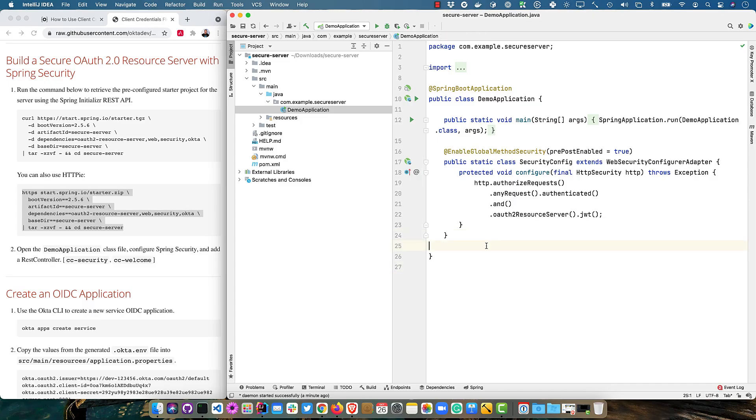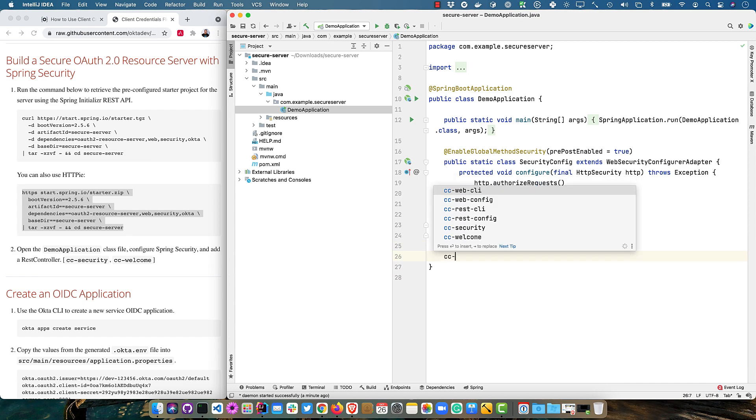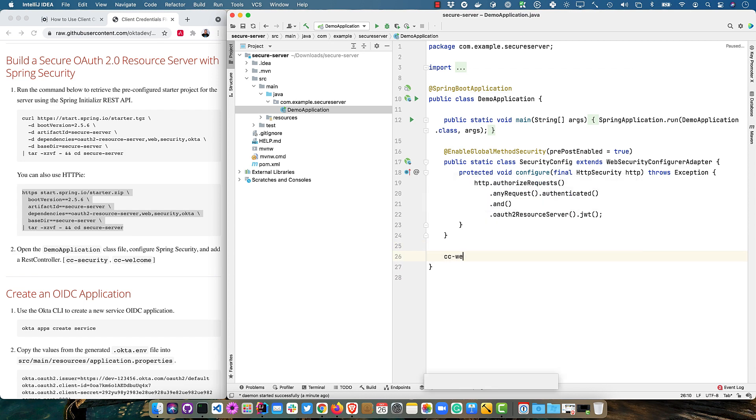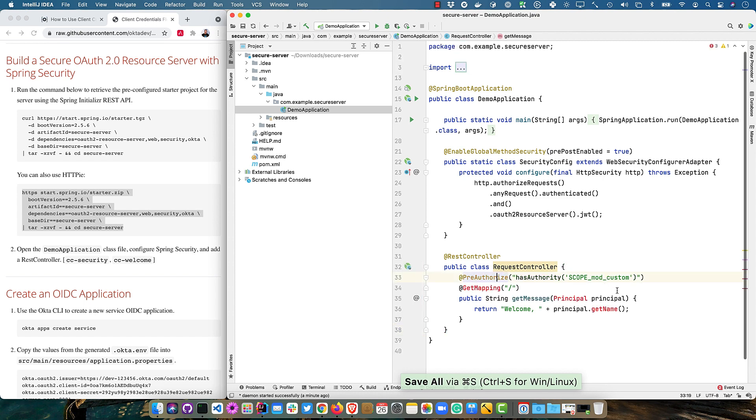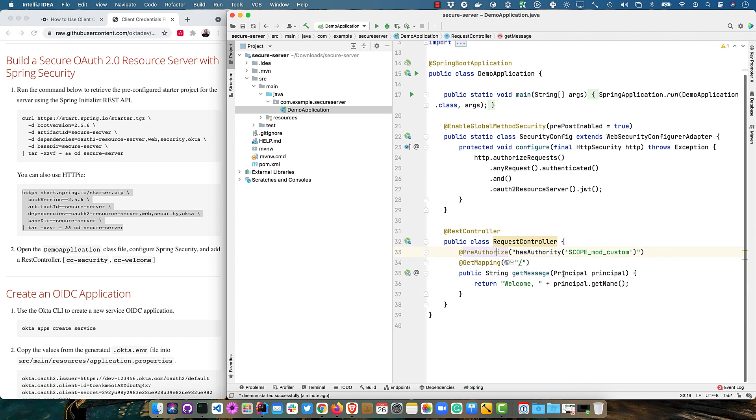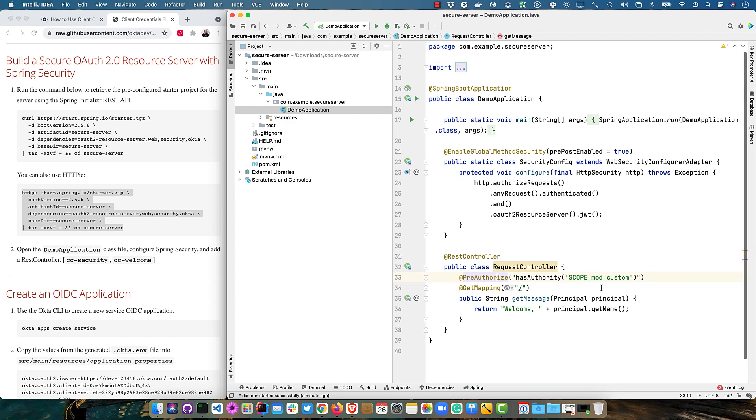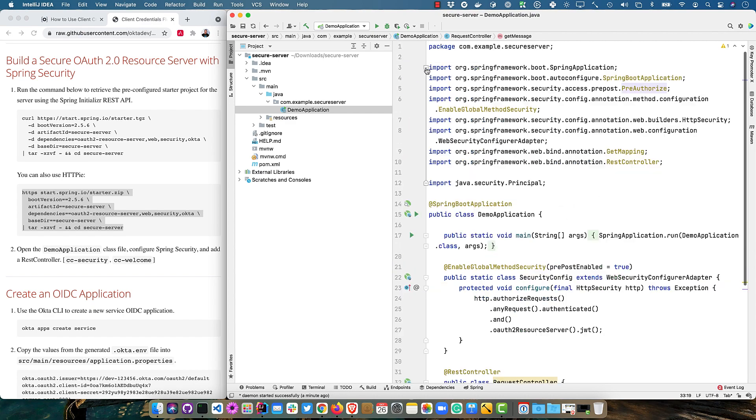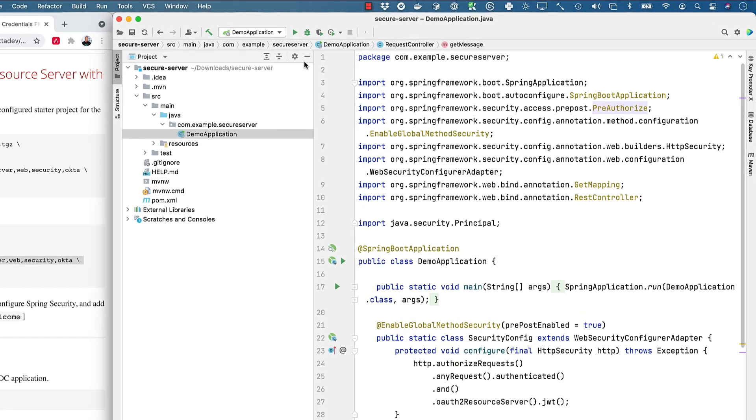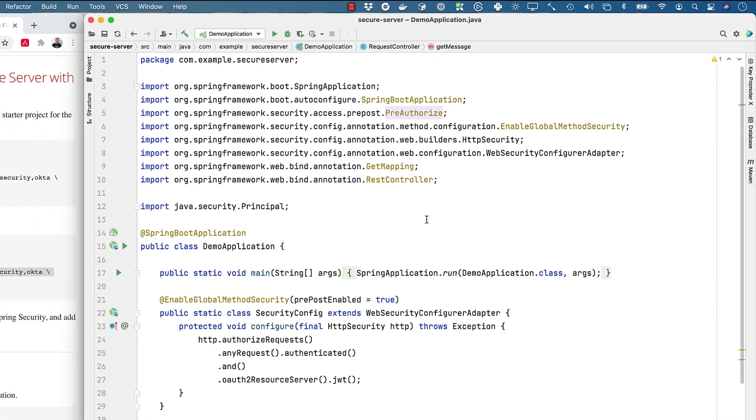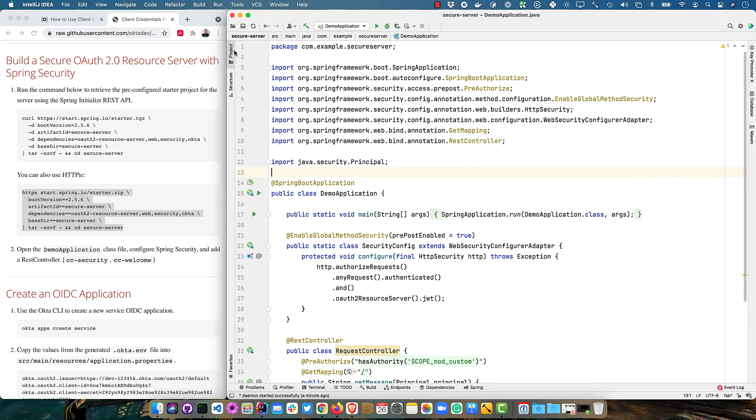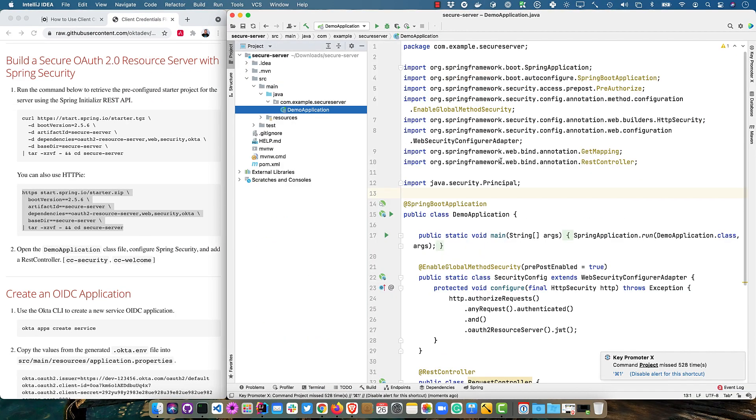And then we'll also set up a simple REST controller. So this is pre-authorized to say it's got to have the scope of mod custom. It's got a get mapping and get message and just prints out the user's name. And you can see all the imports there. And of course, you can go to the source code and get that from the GitHub repo if you like.